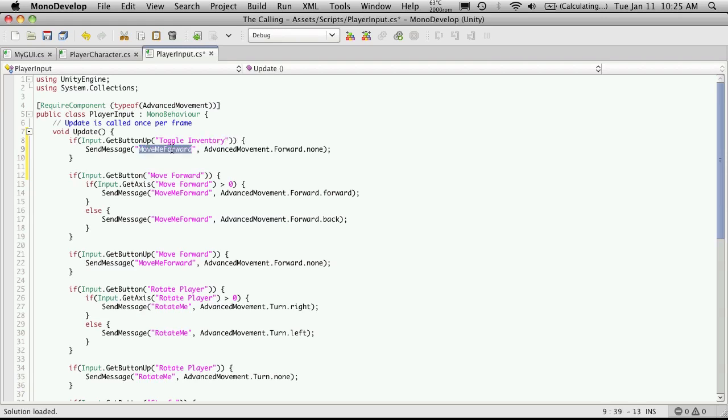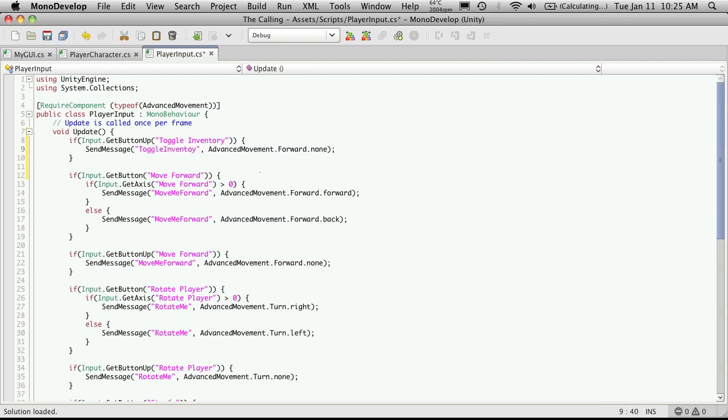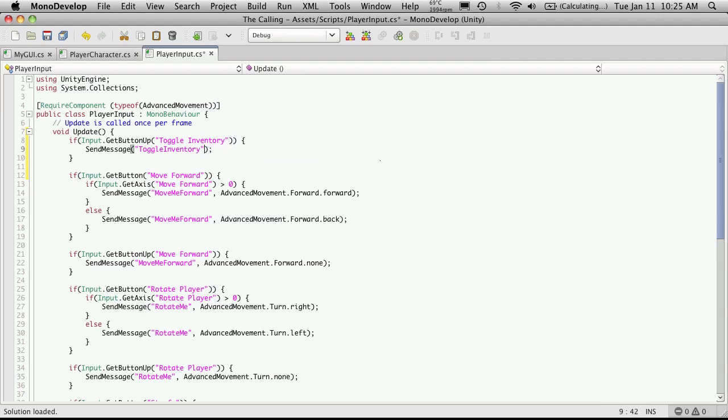And I want to send message, which is just going to be toggle inventory. And I'm not going to be sending any parameters. So everything there looks fine.